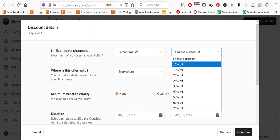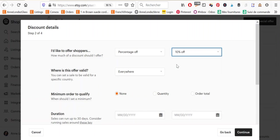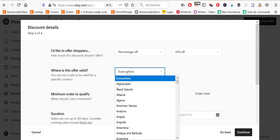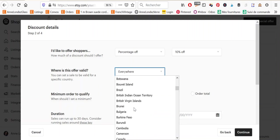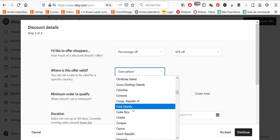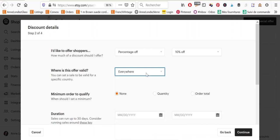Choose a discount. So for this video, for the example, let's take 10%. And you can choose where this offer is valid. So it can be valid everywhere or it can be valid in specific countries that you can select from this drop down menu.